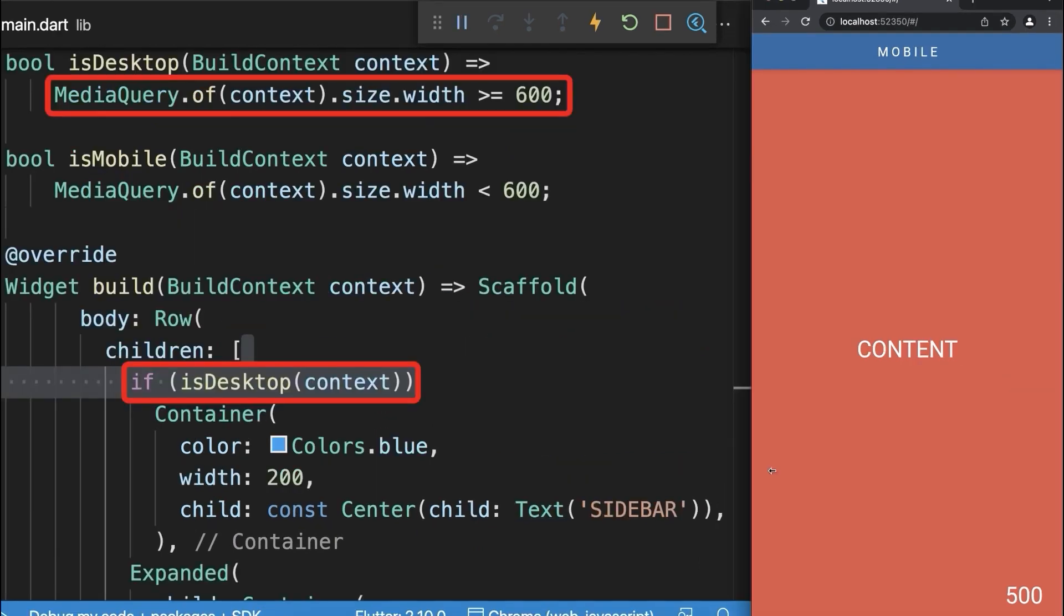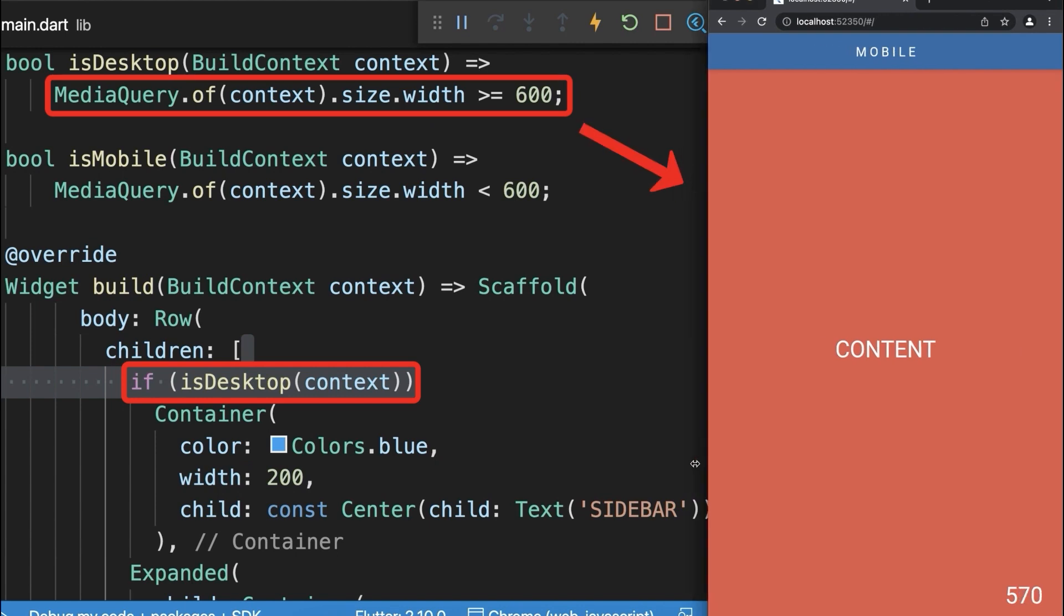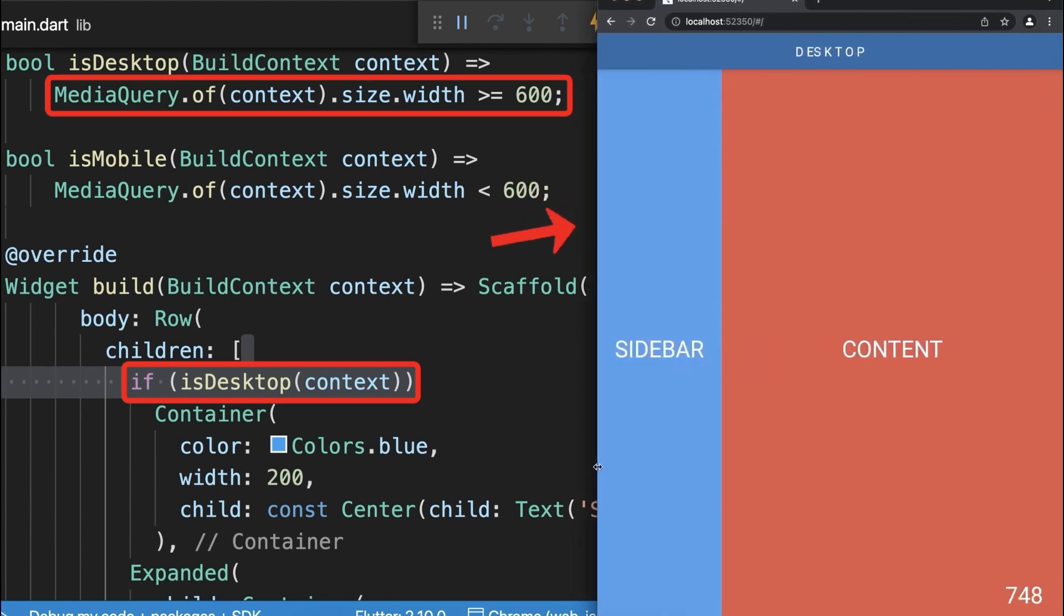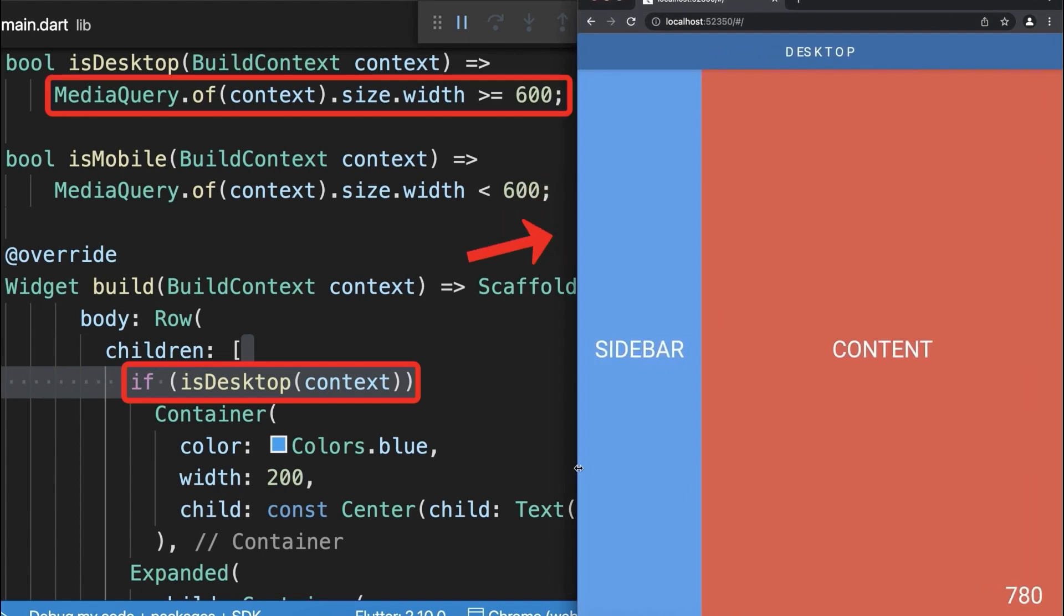With this we only display the red expanded container in the mobile version. If we go above 600 pixels in width then also the sidebar is displayed.